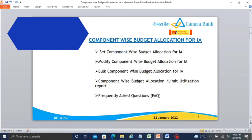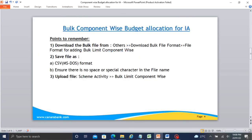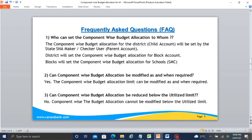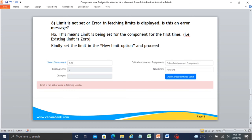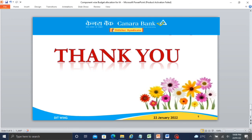To summarize, we have discussed component wise budget allocation for IA. In this segment we saw how to set component wise limit, modify, bulk component wise limit, reports, and frequently asked questions. Thank you. We will meet in the next segment.